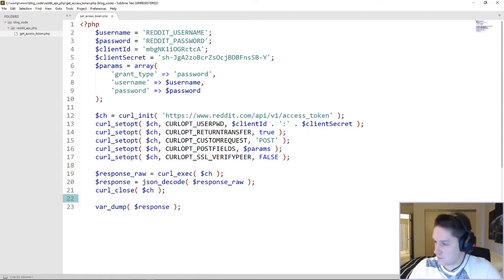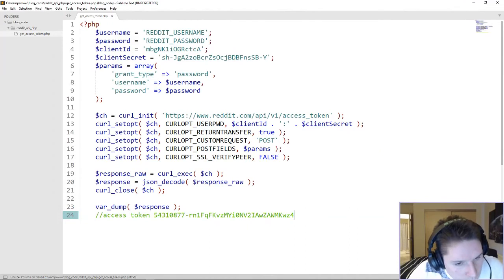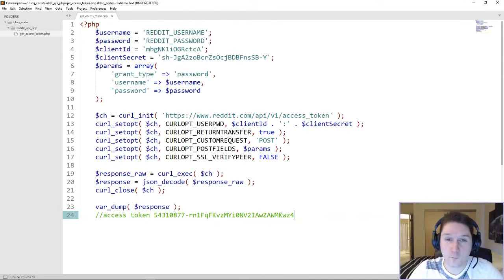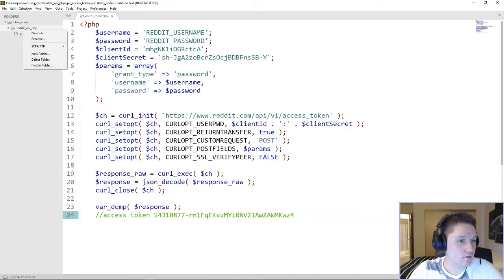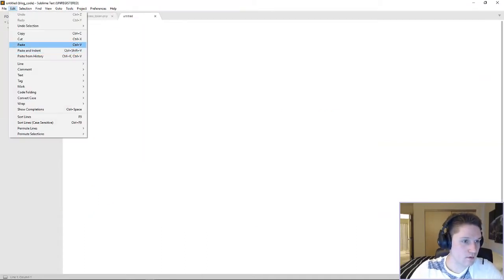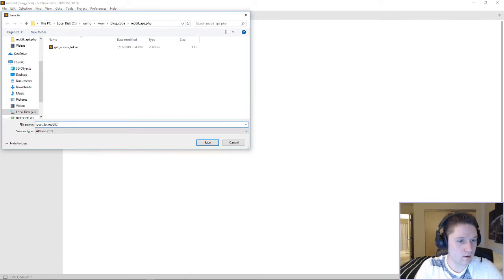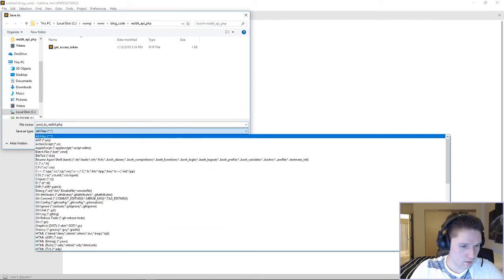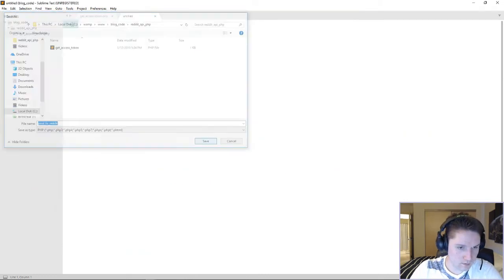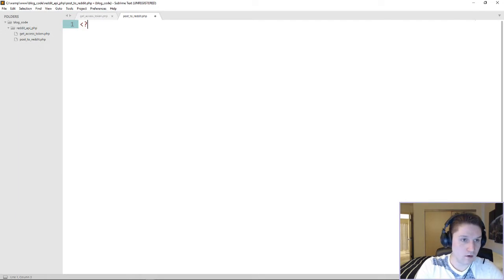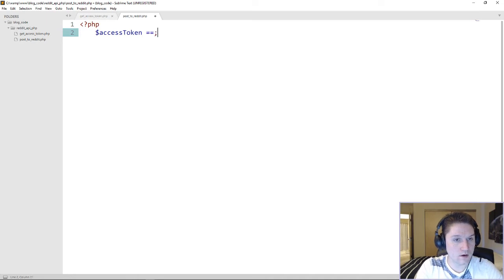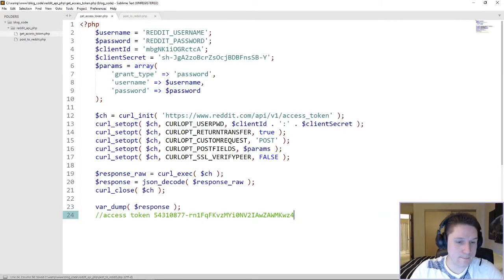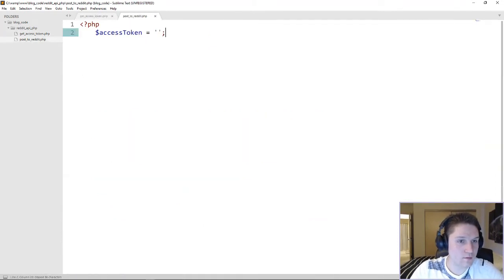Now that we have our access token, I'm going to paste that right here. We're ready to write our post to Reddit script. Alright, let's get this going here, new file, and save this as post to reddit.php. This is where all the magic is going to happen right here, we got all that we need. Alright, so let's get that opening PHP tag going, let's get our access token in here. Alright, we're going to copy our access token that we saved over here, and place that right there.